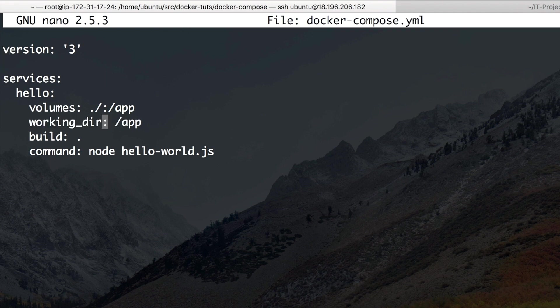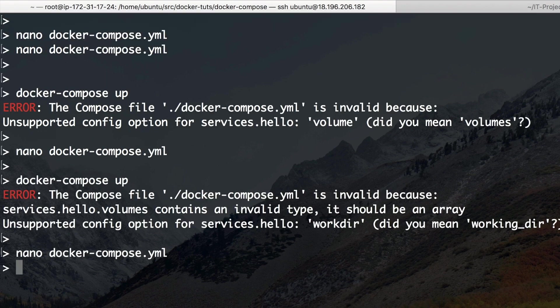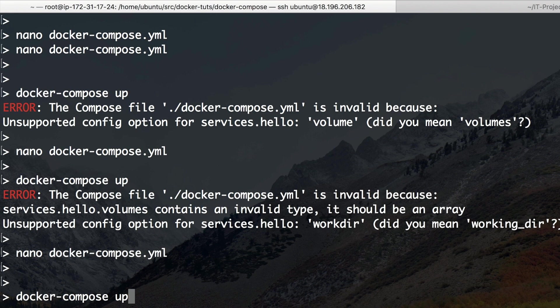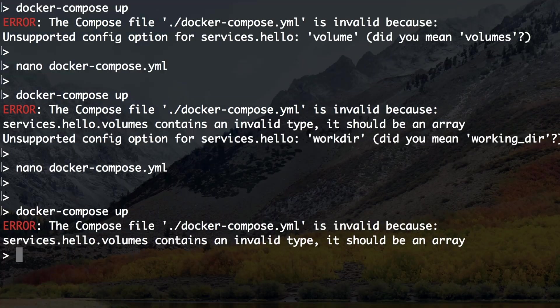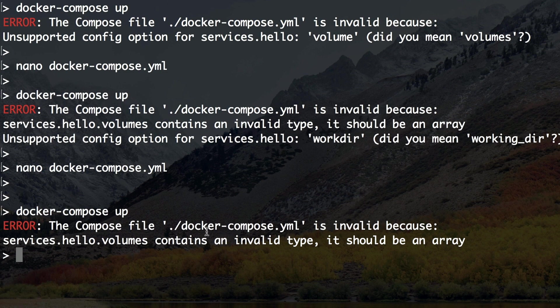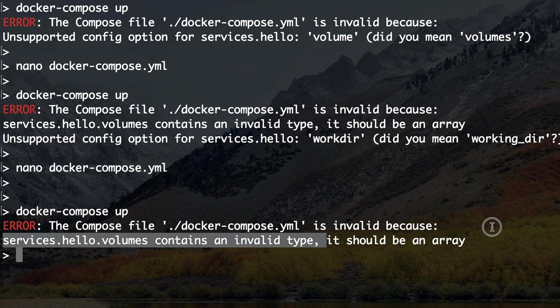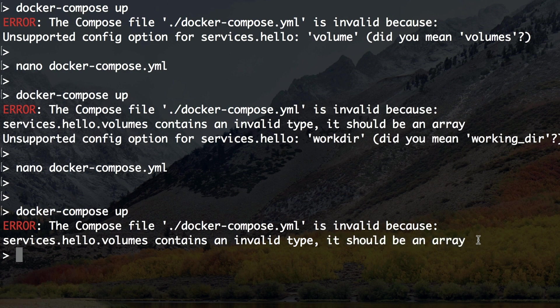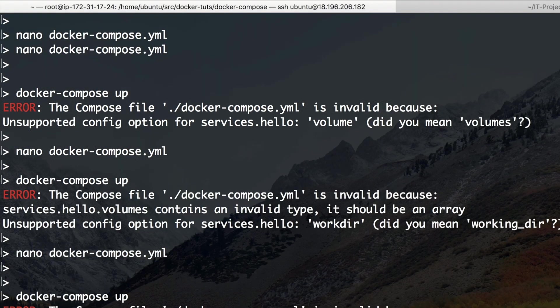Okay. Let's put working_dir here. Let's try to run it again. Still not working. Okay. Now we have volumes contains an invalid type. It should be an array. Okay. Let's fix that.